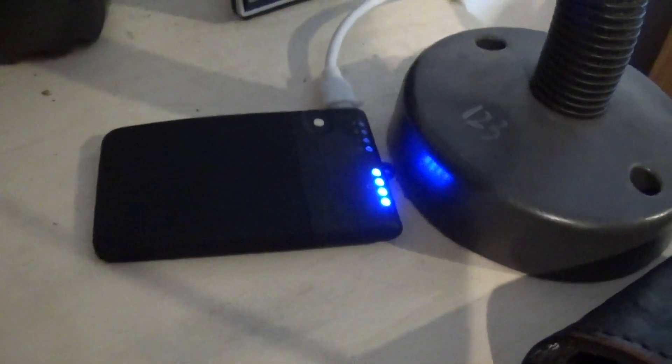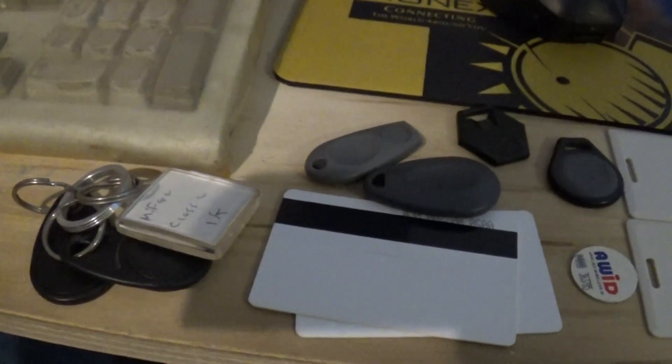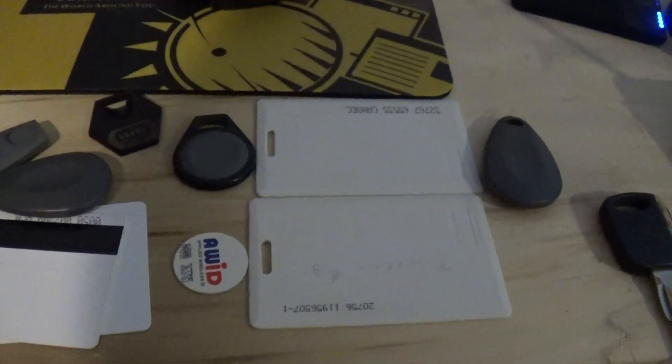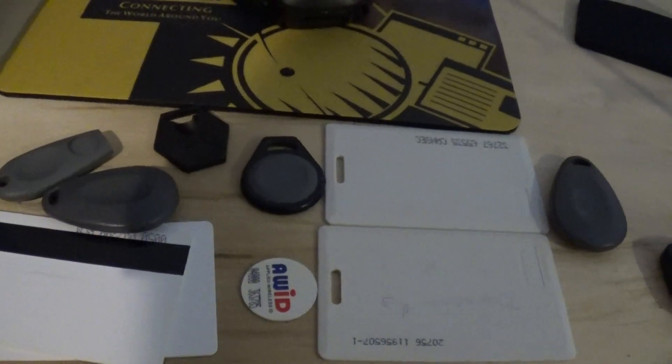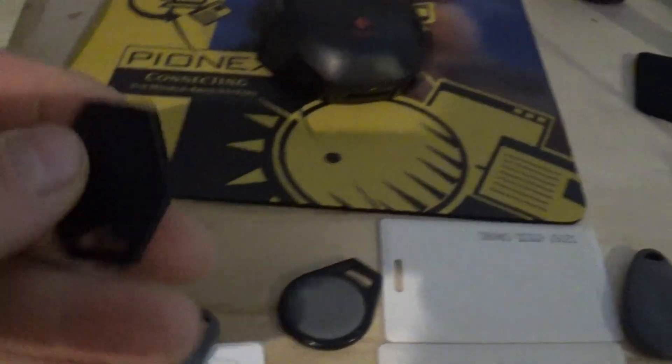This is the Proxmark 3 RDV4 and in playing with that I realized that all these common proximity cards are not as secure as people probably think they are.